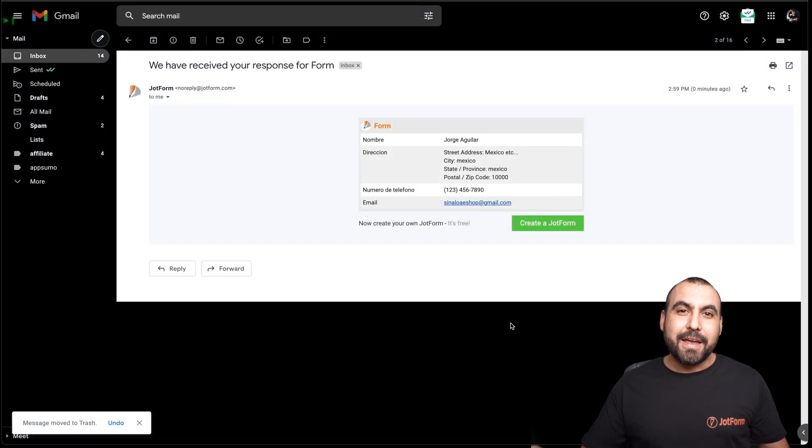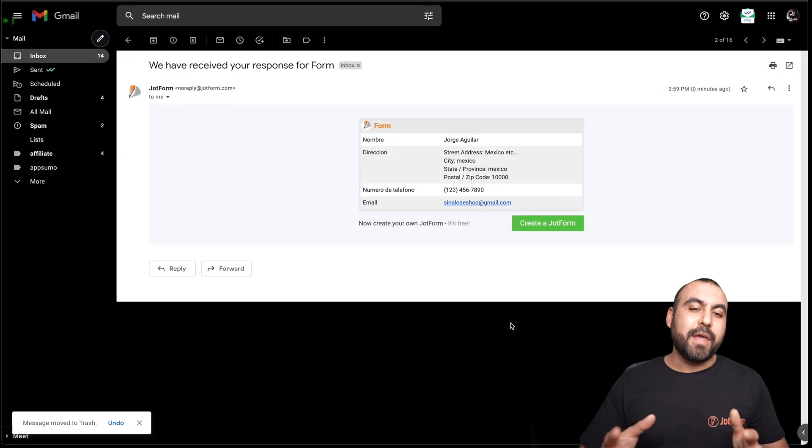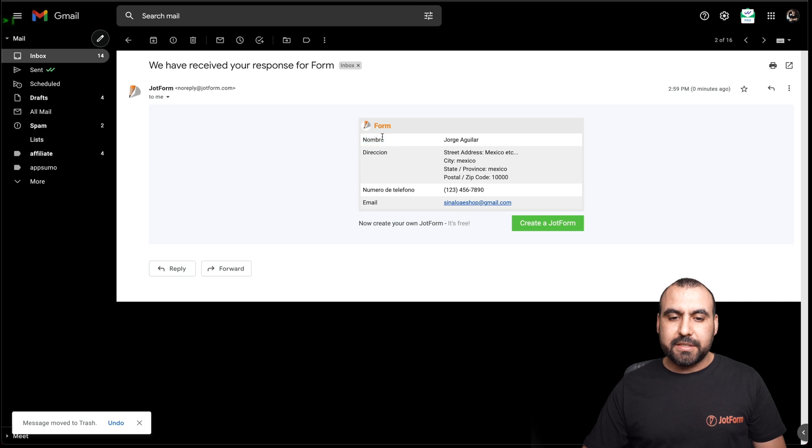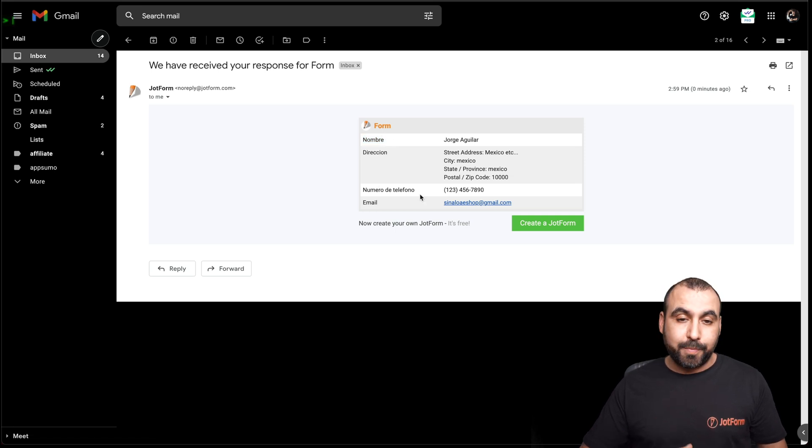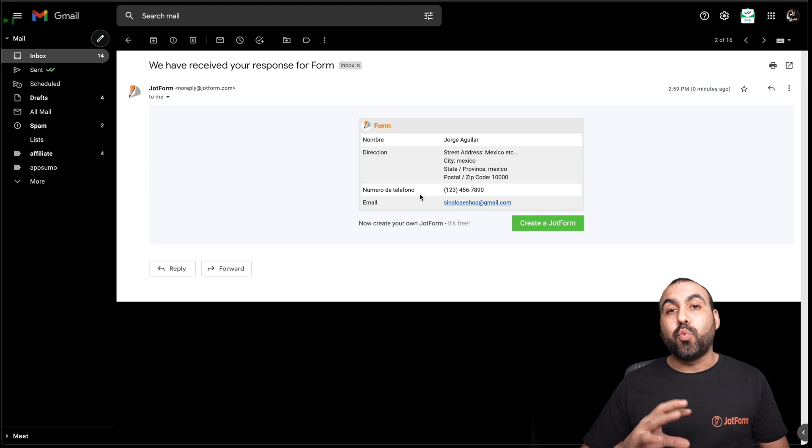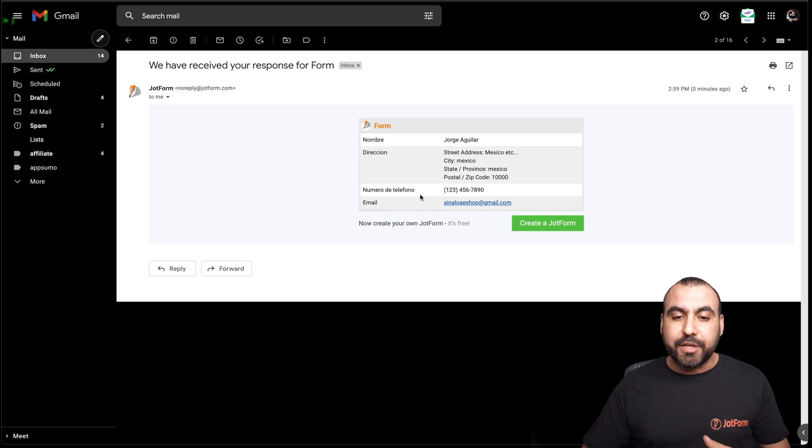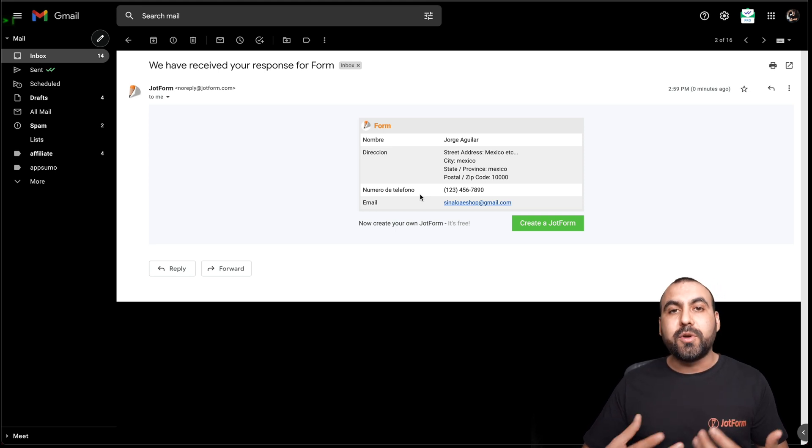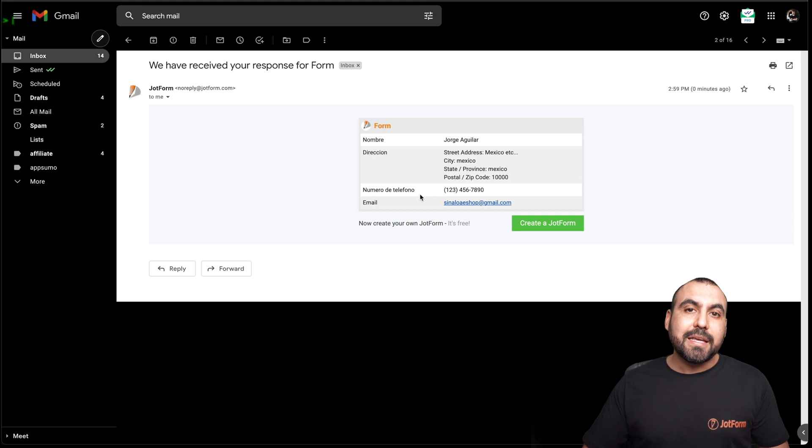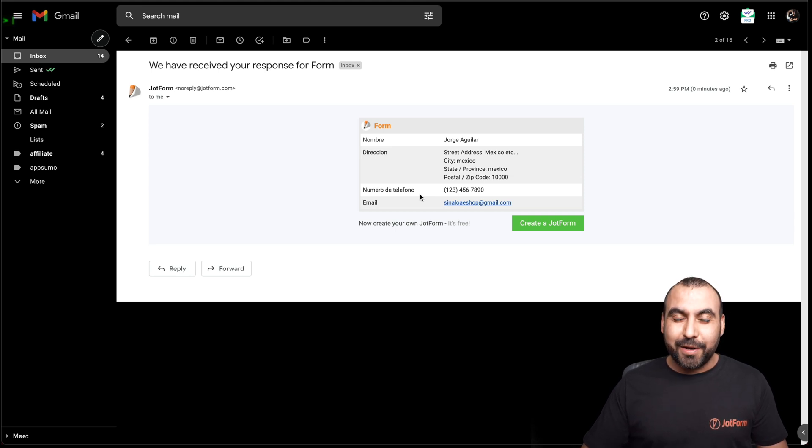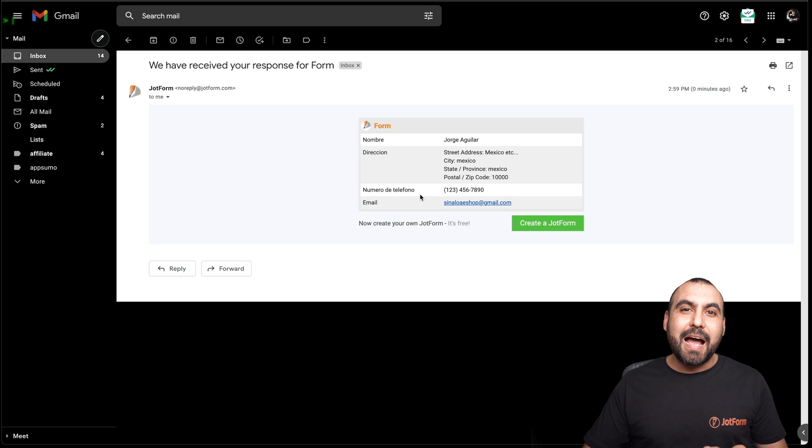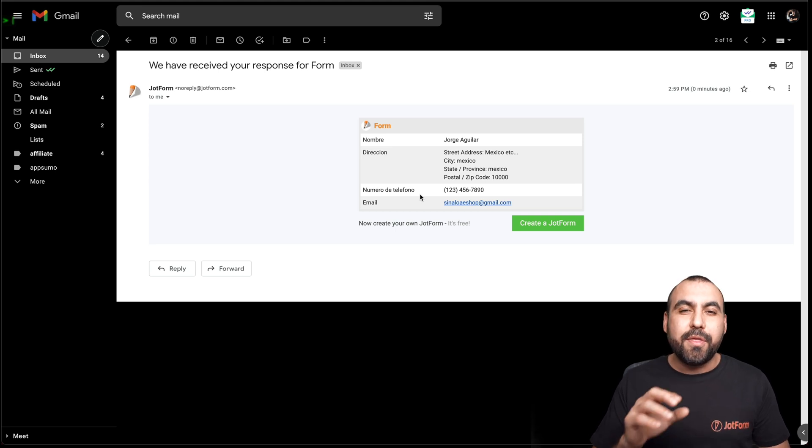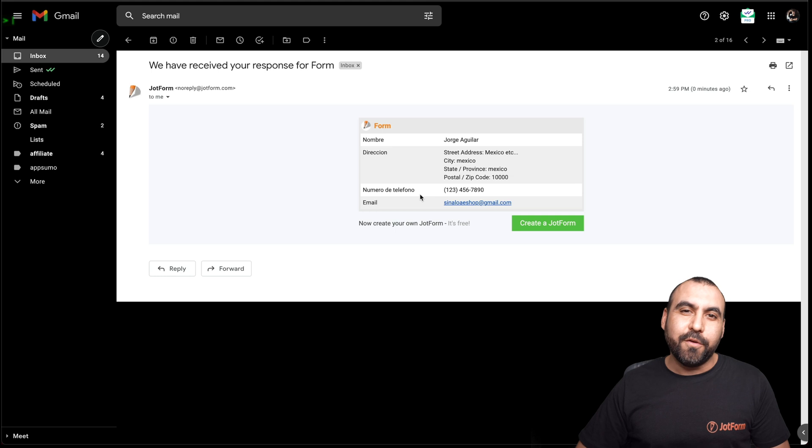Here's our email that we've just received and received the one that was translated. Remember, we changed this name, which is in Spanish because we selected the Spanish language. So in this case, the users are going to receive a customized email that's based on their language. So basically, that is how you send out an autoresponder email according to the language on the form.